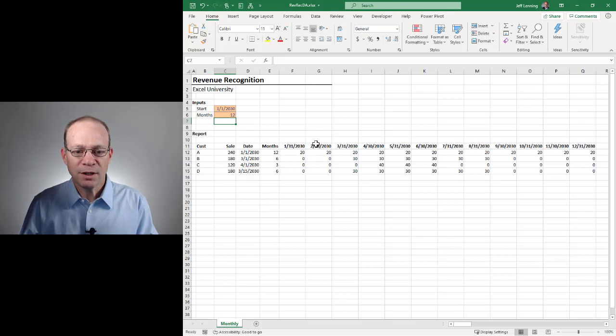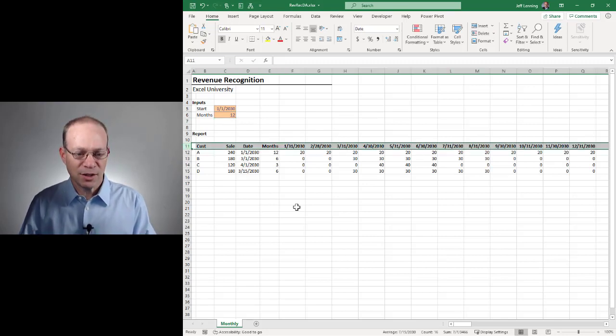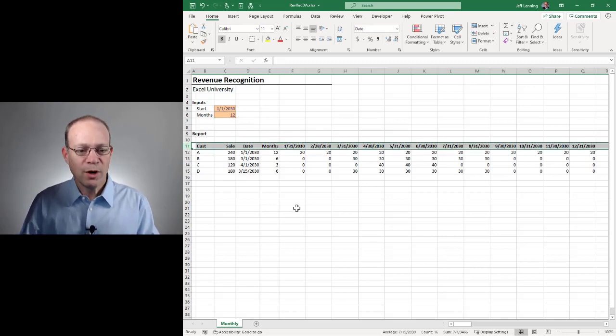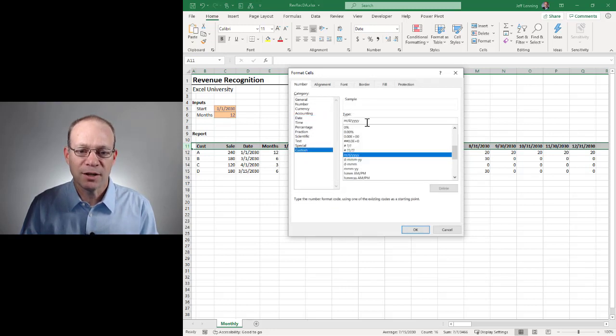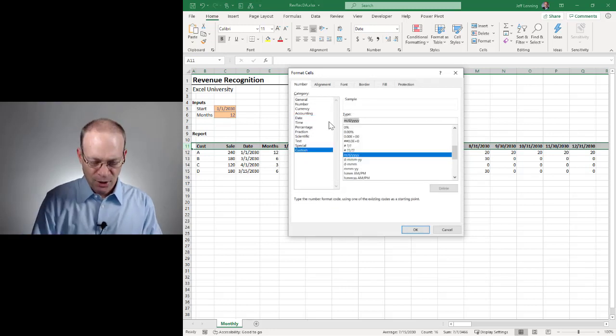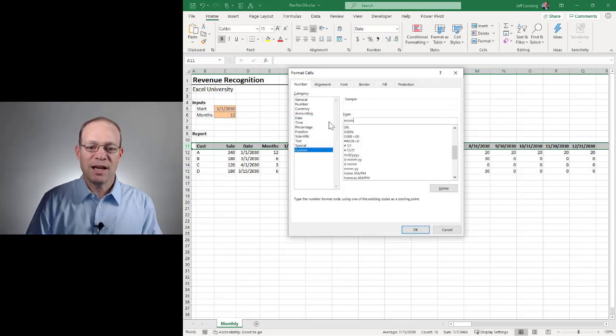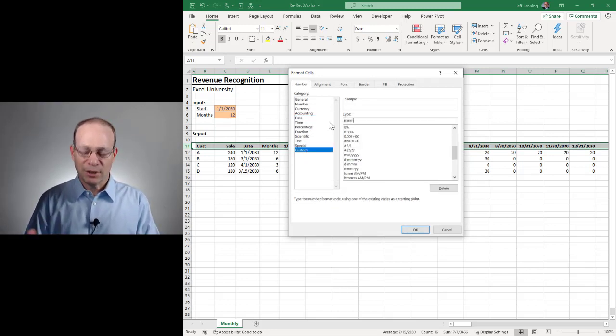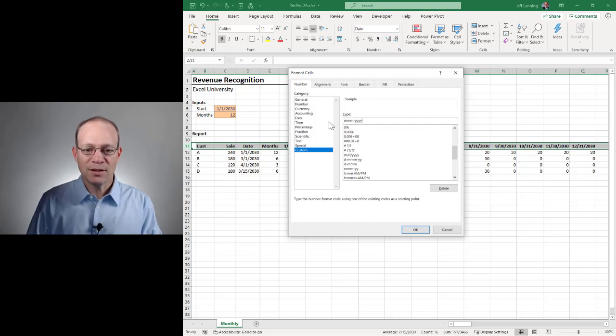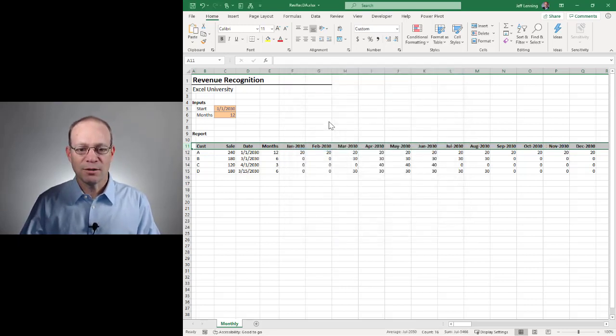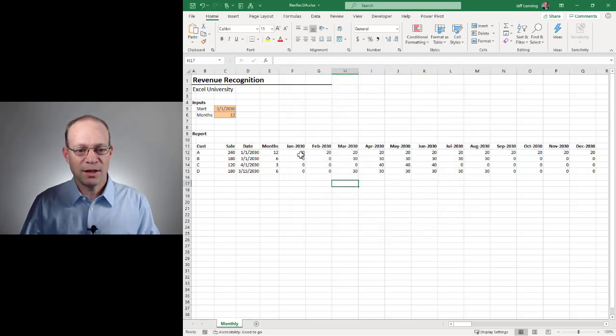And if I wanted to clean up this formatting, I would select this entire row and do a format. I'm going to go with a custom format. I'll go with three M's to get the three-letter abbreviation. And then four Y's to get the four-digit year. And then I think we got it. Okay.